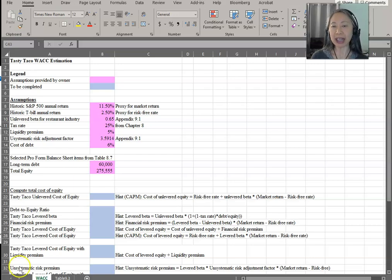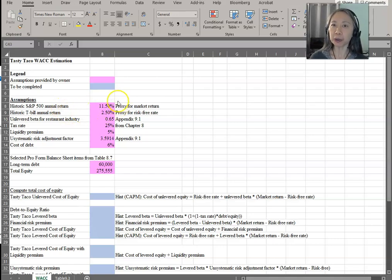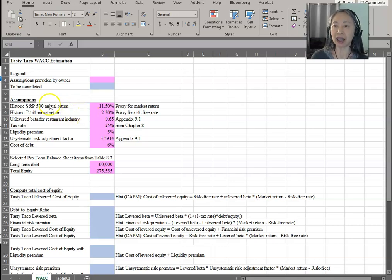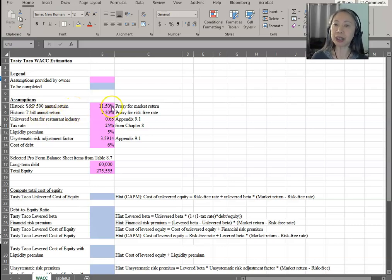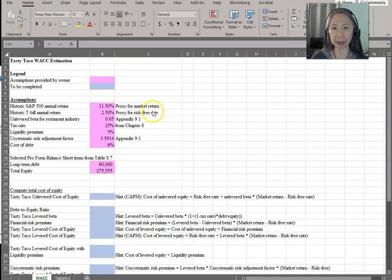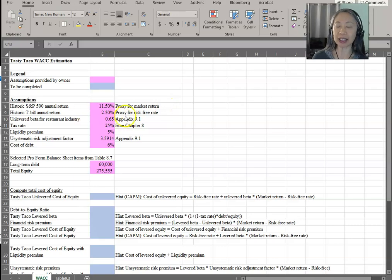First, let's take a quick look at the assumptions and the materials that are given. The first two assumptions are based on market data. This is the historic S&P 500 annual return and the T-bill annual return. We use the S&P 500 index as a proxy for the market return, RM, in the equation, and the T-bill as a proxy for the risk-free rate.